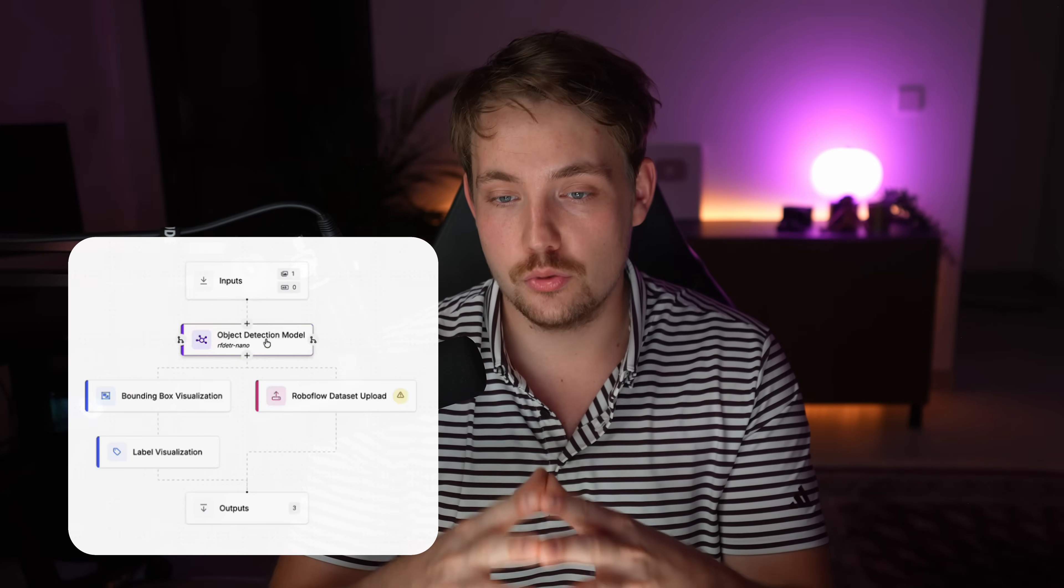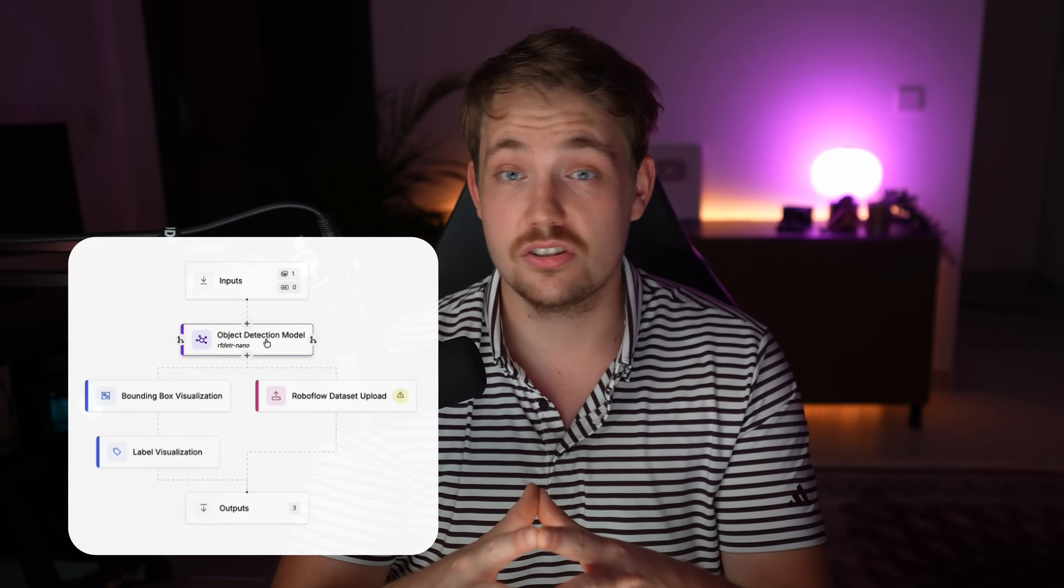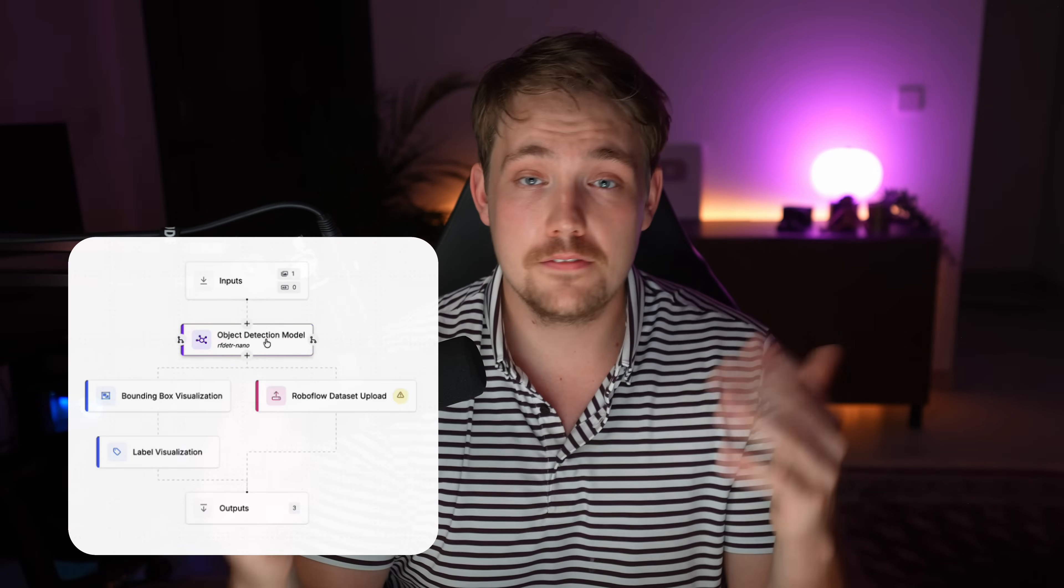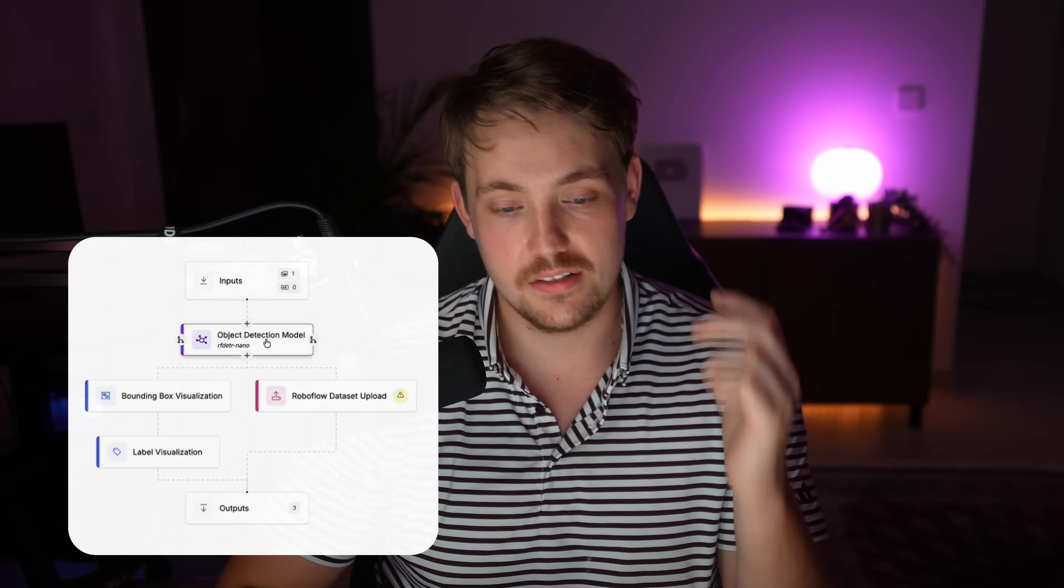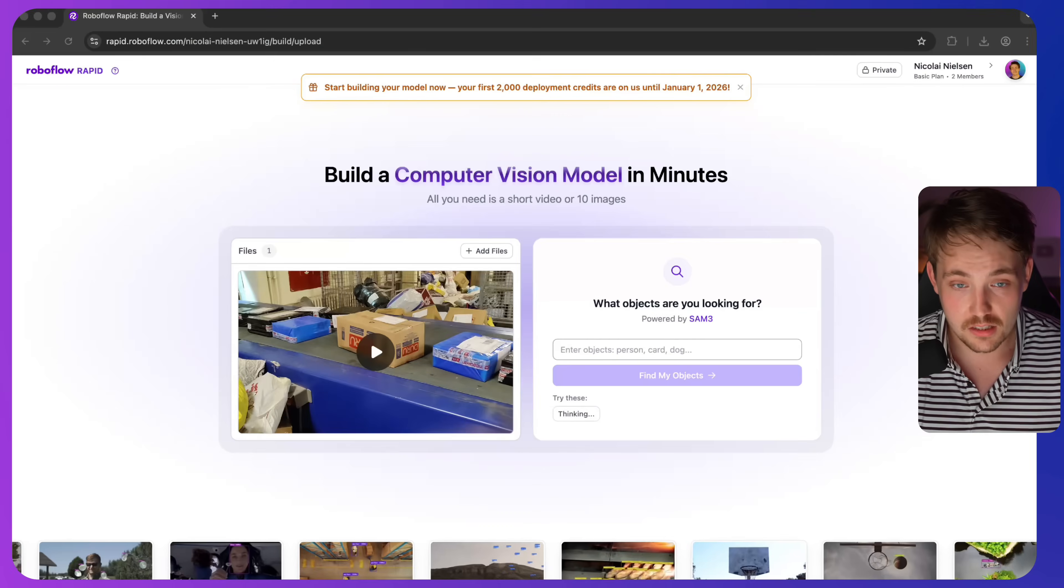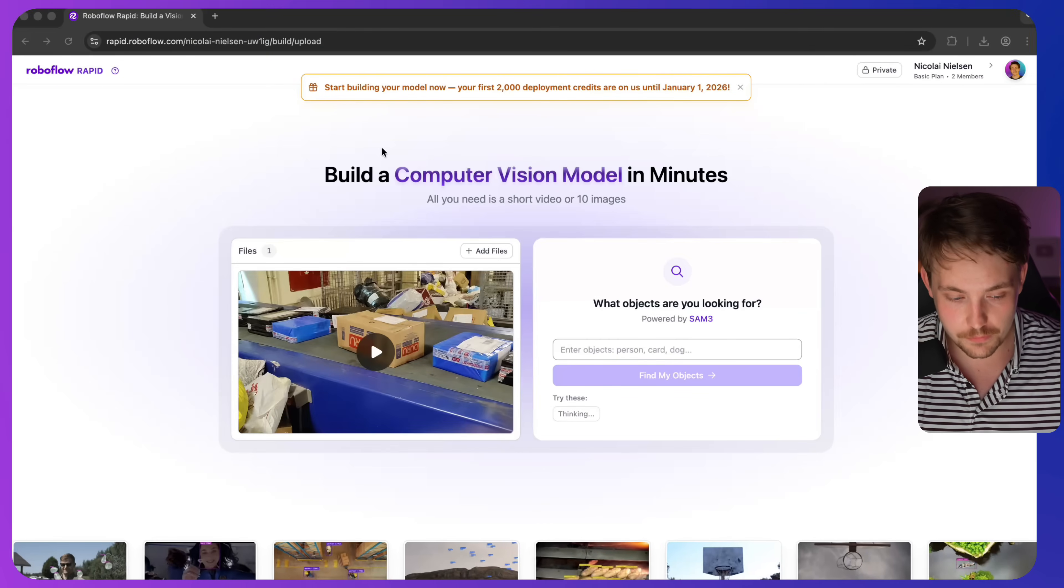You can just prompt it, it will detect the objects, then you can use that model. You can host it, set up workflows, create your own custom workflows and start using the model in just five to ten minutes. Then you can do your data flywheel where you take all the images from your inference, upload them to RoboFlow, and start building out your dataset. This just makes it way faster to get started with but also reduces so much manual work on the labeling. Let's just jump straight into it.